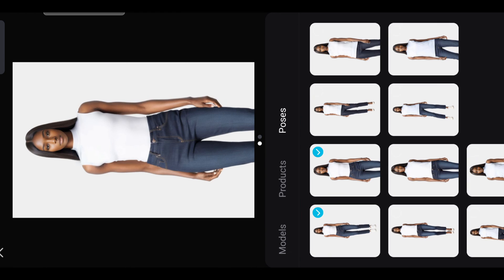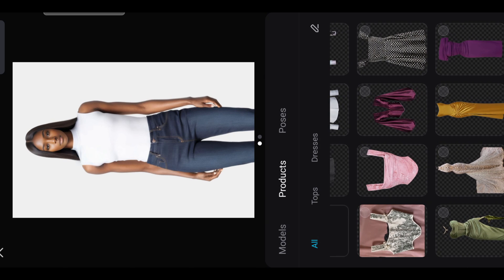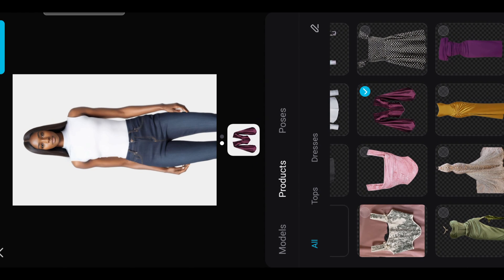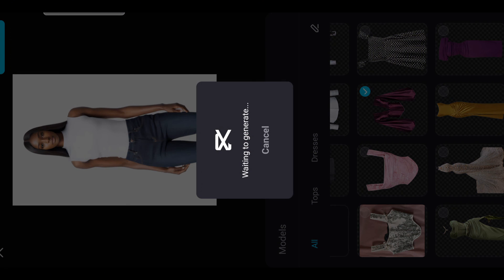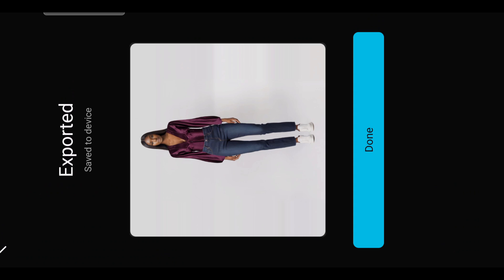For this particular one, I'm picking this model and this pose. Pick the outfit that you want. And that will be all for today — if you found this video useful please do like, comment, share, and subscribe. Until next time, have a great day!